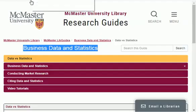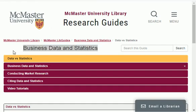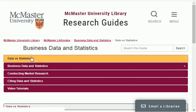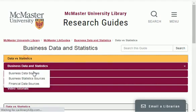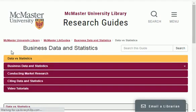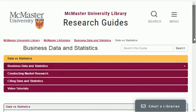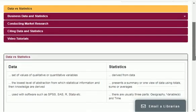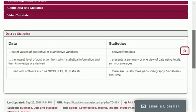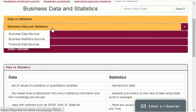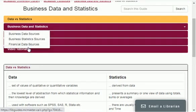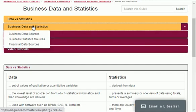The first website I will share with you is master.ca. On this website you can find free business data and statistics. This website also provides you definitions of data and sciences, and also shares the difference between data and statistics as you can see on your screen. Plus it also provides you business data sources.